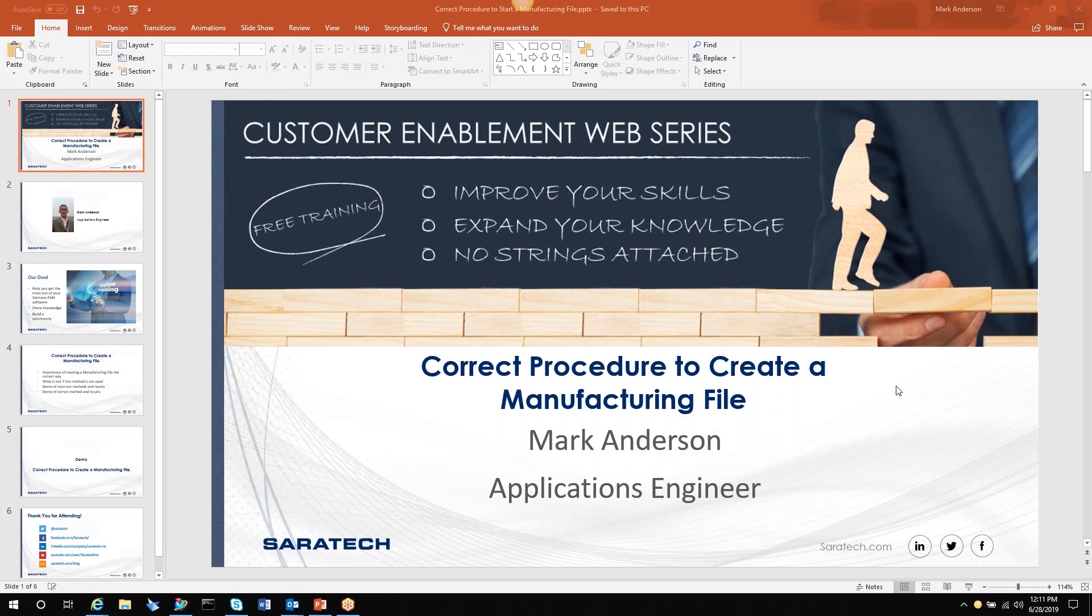Hello. My name is Mark Anderson. I'm an applications engineer with Saratech Incorporated, and I handle all of the CAM products.